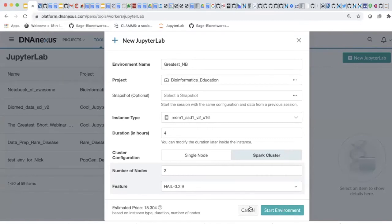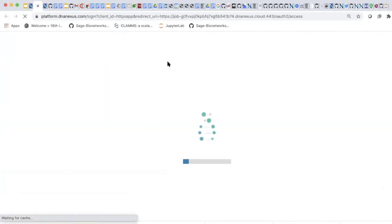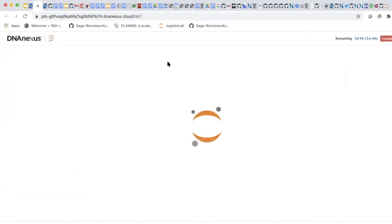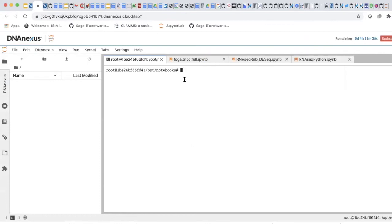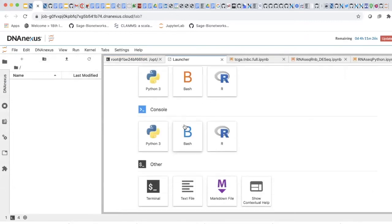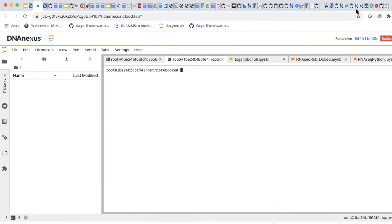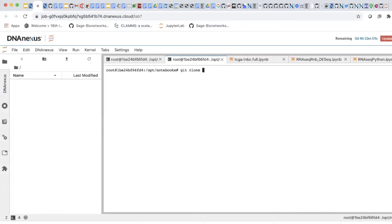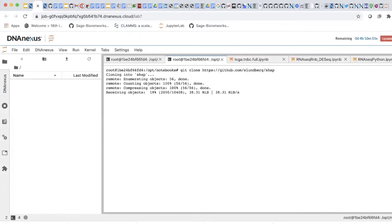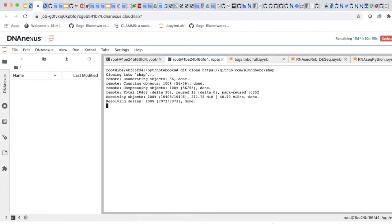I'm not actually going to launch this one — I'm going to open one I pre-made for you. They take about five minutes to launch on DNAnexus. The part of the JupyterLab experience on DNAnexus I've used the most is the terminal. Here you can open Python notebooks, R notebooks, consoles, but I use the terminal the most. Why? Because I can use Docker, I can use conda, and I can git clone stuff. I can grab a repo — that's a repo called SHAP — and git clone it right into my Jupyter Notebook environment.